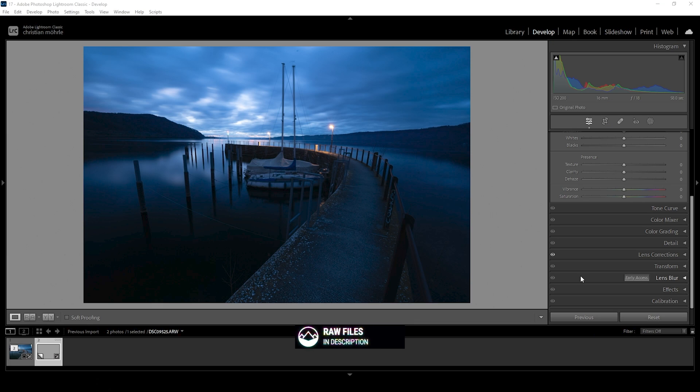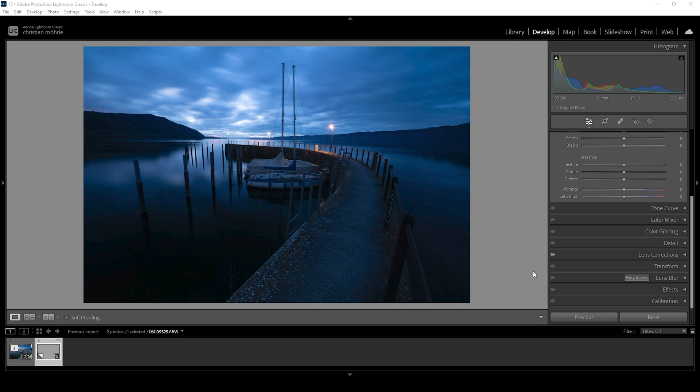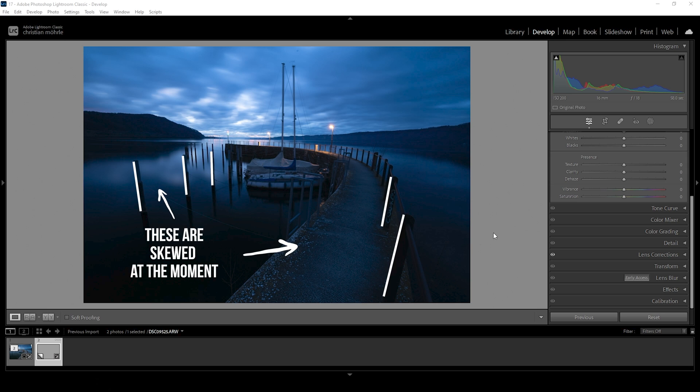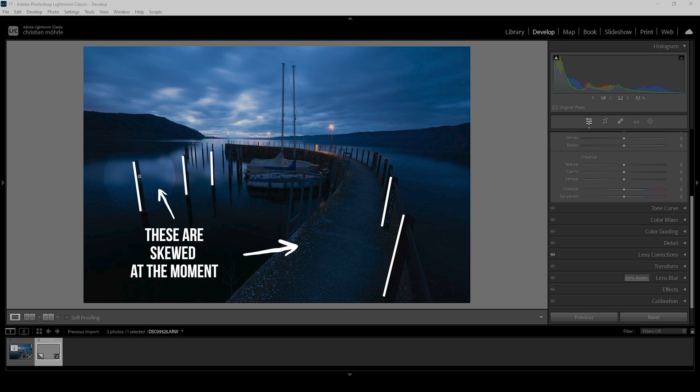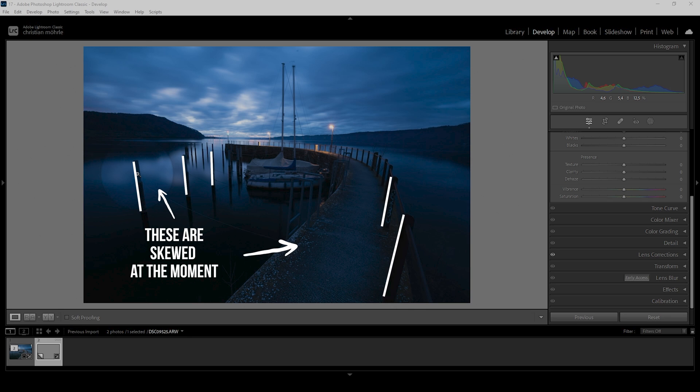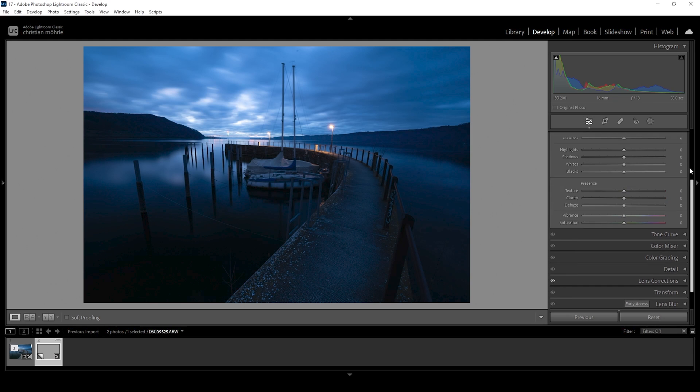So this was shot shortly before sunrise. And since we are lacking some warmer color tones in the sky, I want to apply some very heavy blue color grading on this shot. First, however, what I want to do is fix the vertical lines, since especially towards the border of the image, the lines that should be straight are leaning more towards the outside of the image. And that's something we want to fix to make it look more professional.